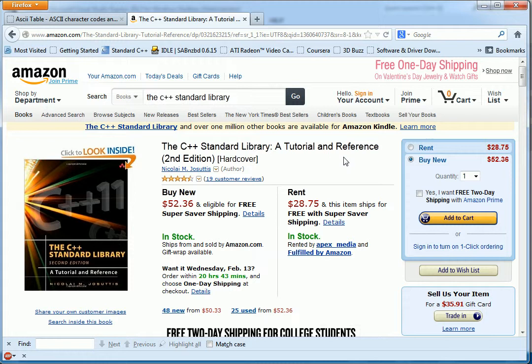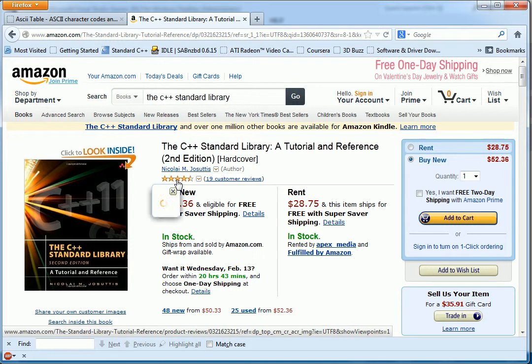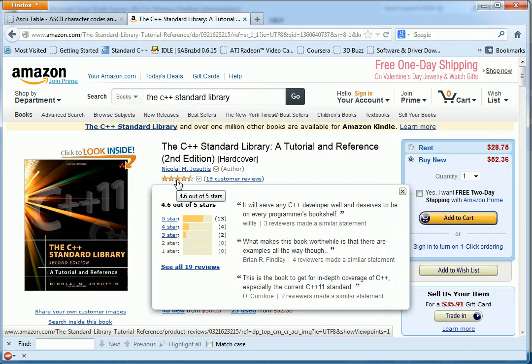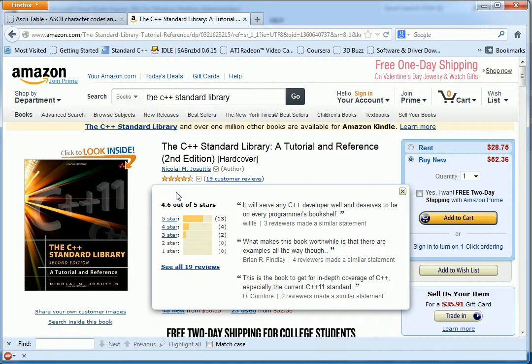As you can see, it got 4.6 out of 5 stars. That's good for anything on Amazon. So you might want to think about picking this up. If you want a book that covers the C++11 standard template library.